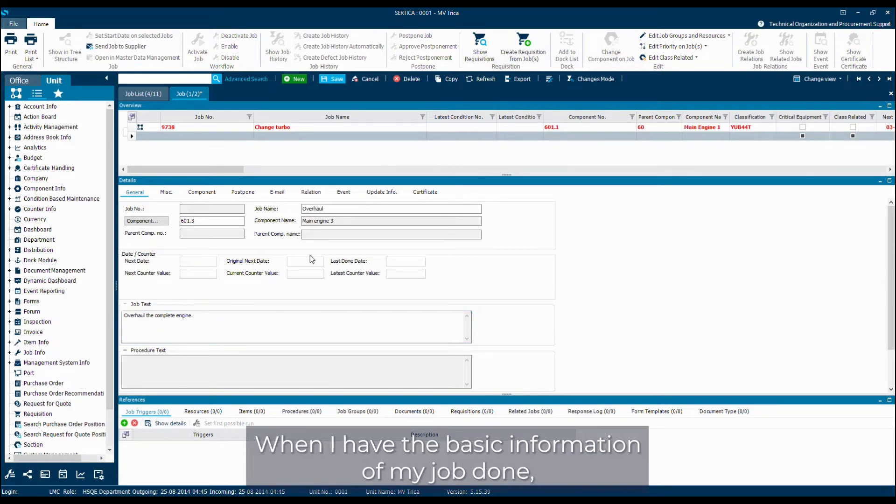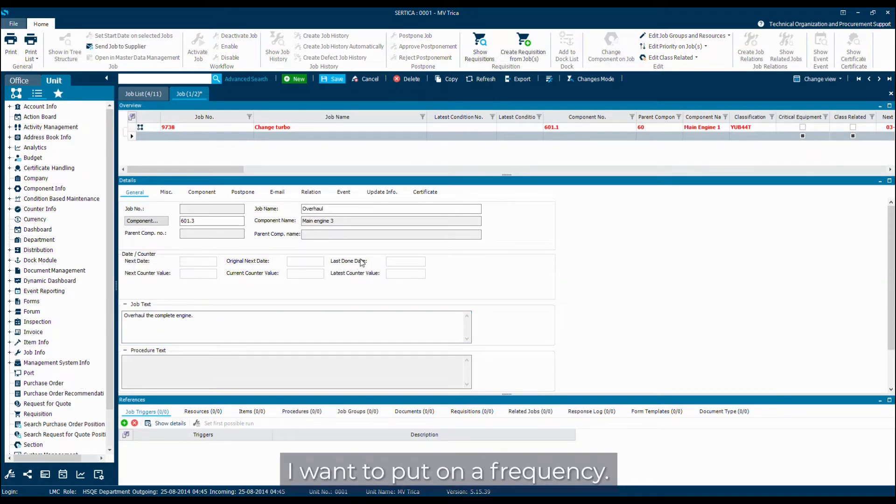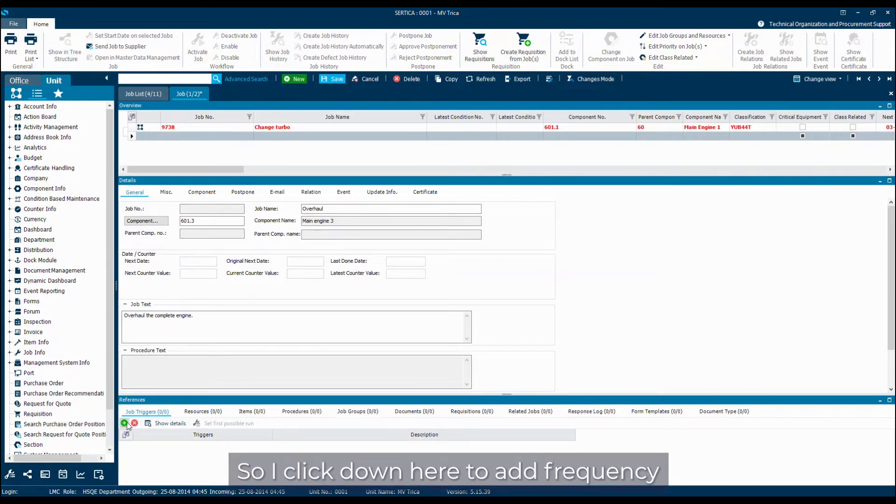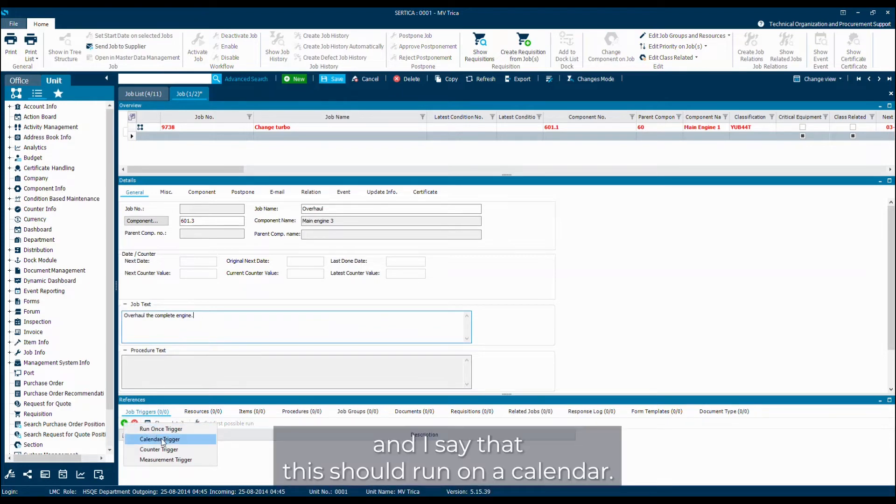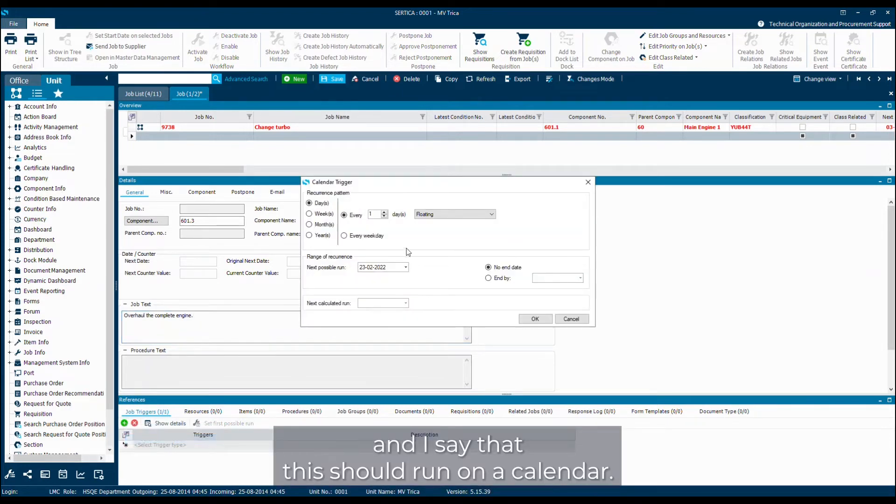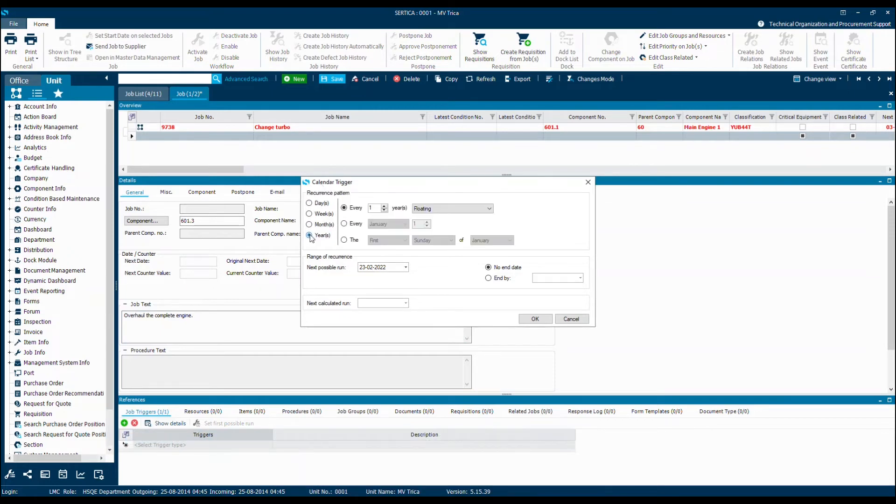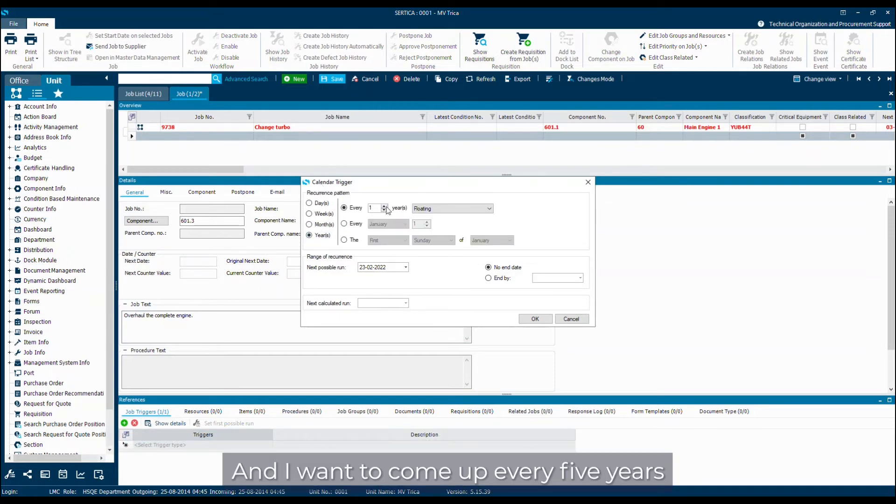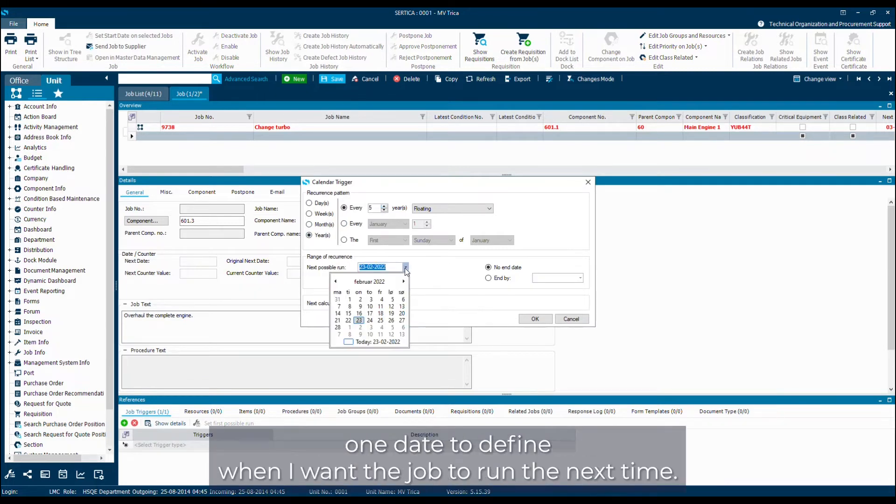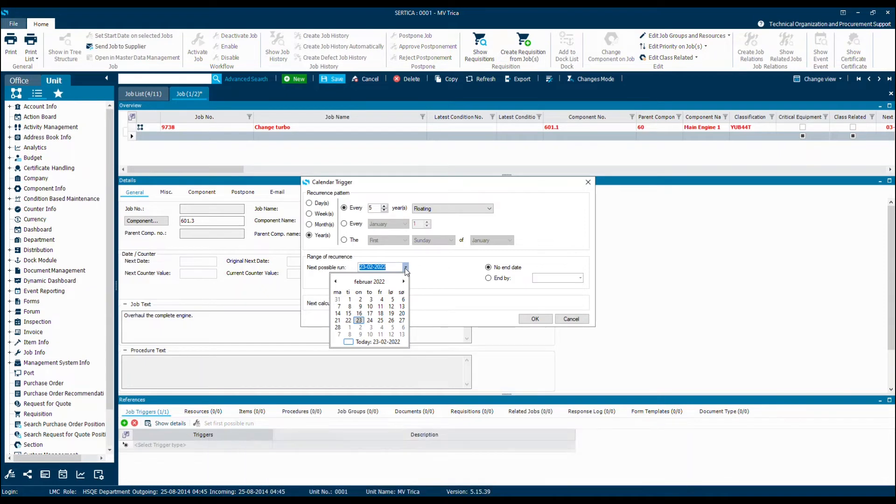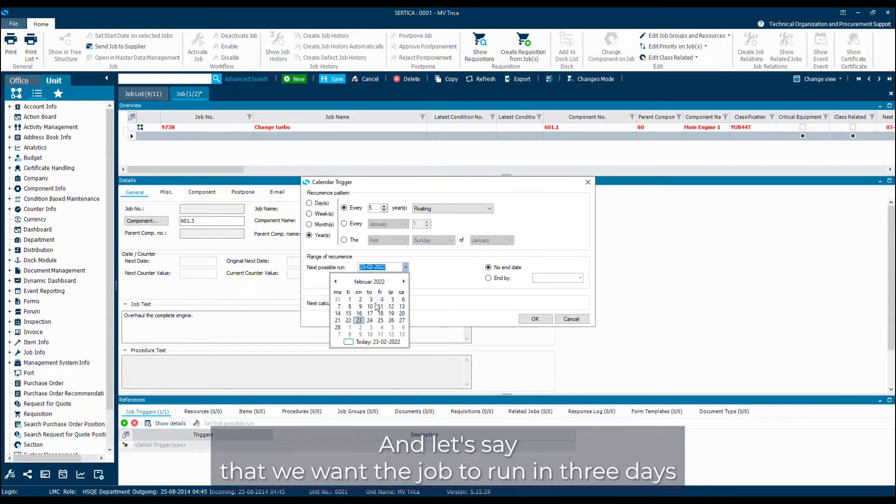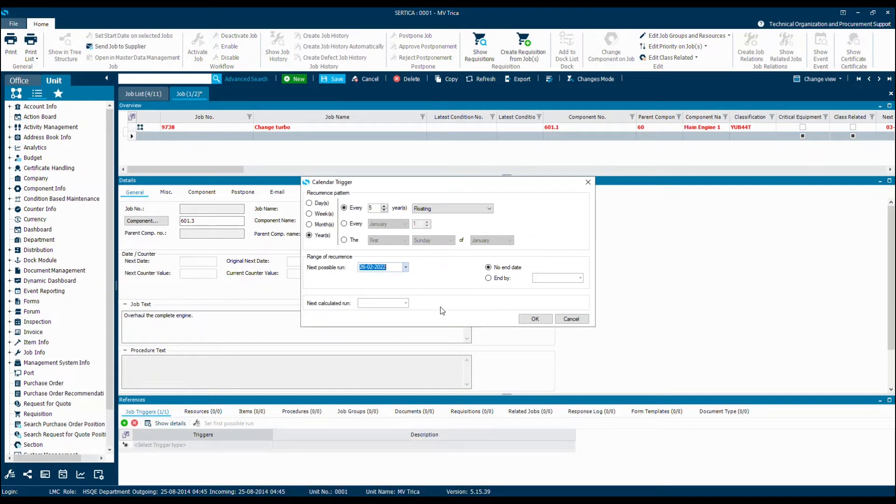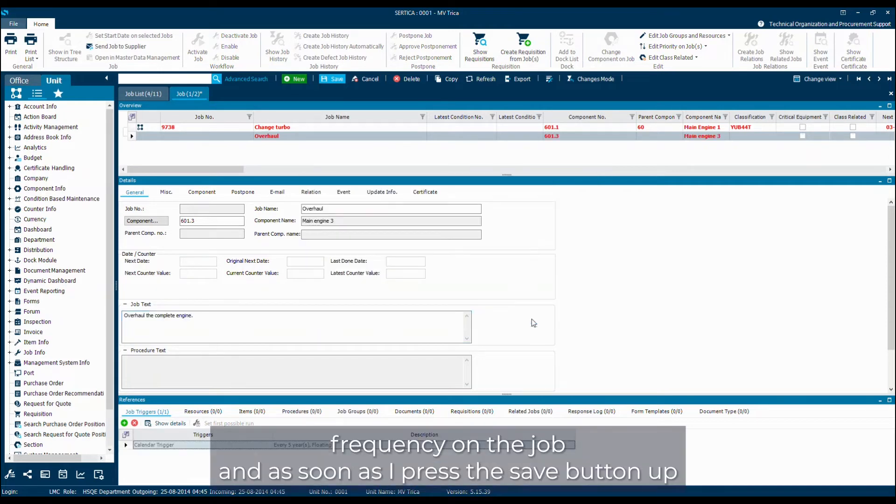When I have the basic information of my job done, I want to put on a frequency. In this case, the overhaul of the engine needs to be done at a certain interval. So I click down here to add a frequency and I say that this should run on a calendar. It should be a yearly job and I want it to come up every five years. And I can use this box here, the next possible run date to define when I want the job to run the next time. Let's say that we want the job to run in three days because we've actually forgotten to register it in good time.